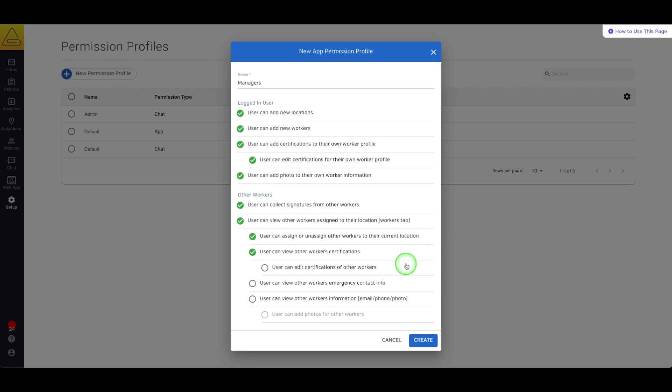permission to view other workers emergency contacts and personal information, and finally the ability to add a profile photo for other workers.